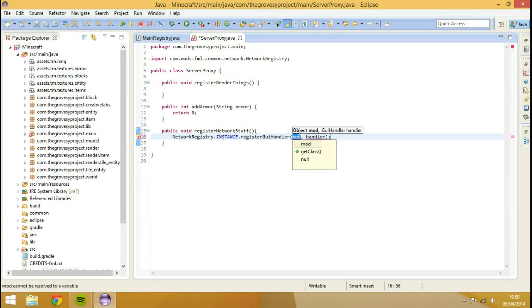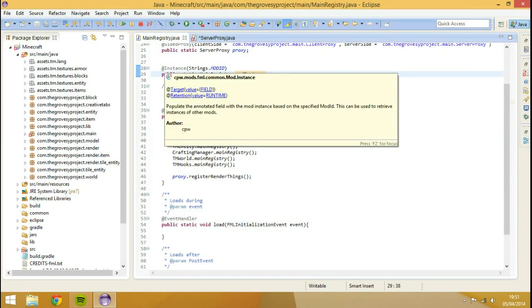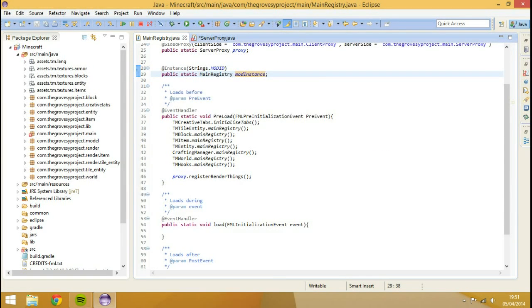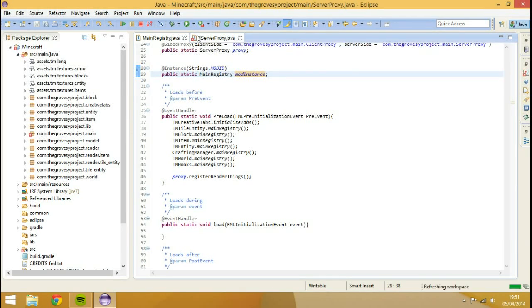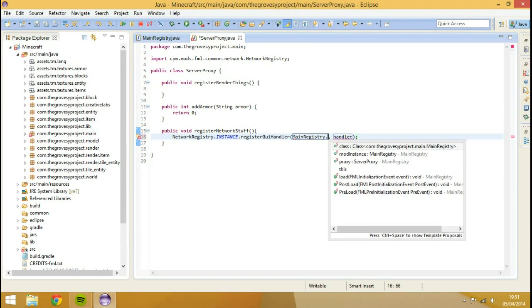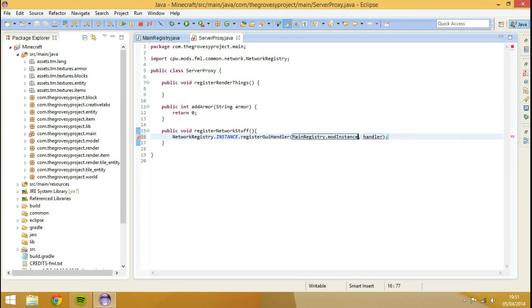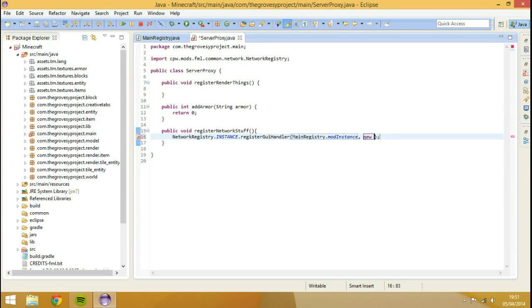So it's going to ask for an instance of our mod, which is an object. Remember the episode where we did the at instance strings mod ID, public static main registry mod instance. So we're going to go main registry dot mod instance. And then the handler, I'm just going to go new TM GUI handler.